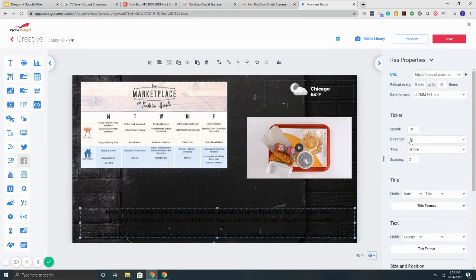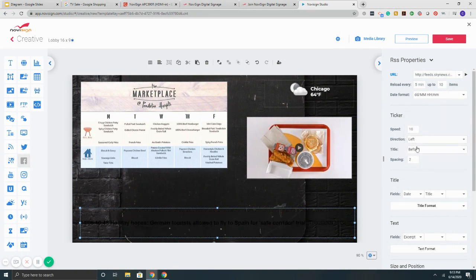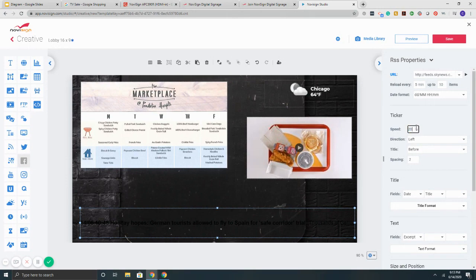Then here it says speed, direction, and title. So if I wanted to scroll to the left. And there we go. I'm going to make the speed go 20.